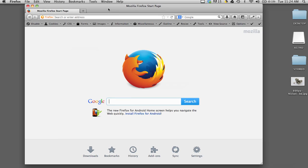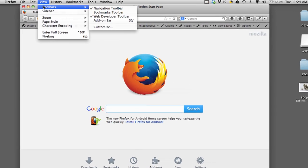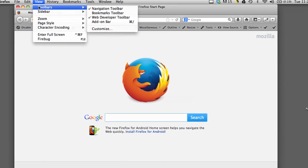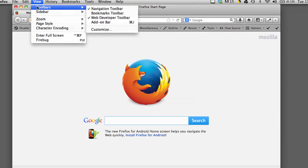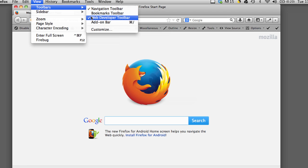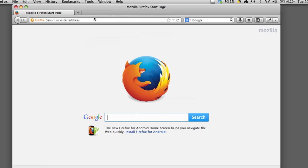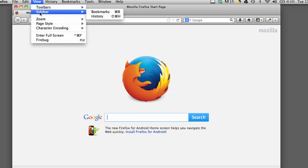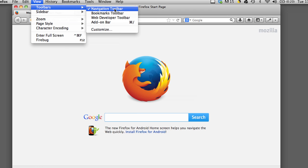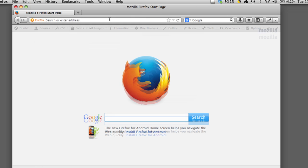In Firefox, if you go into View and then Toolbars, it will show you all the toolbars that are currently installed and open on your browser. For example, if I want to hide the Web Developer Toolbar, I can uncheck it and then it will disappear. I'll put that back and now it's back.